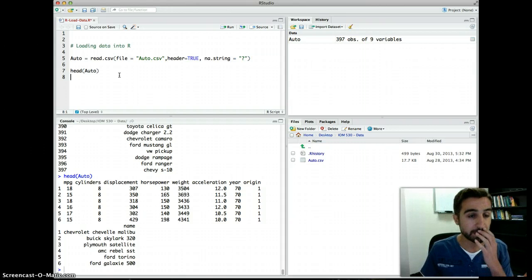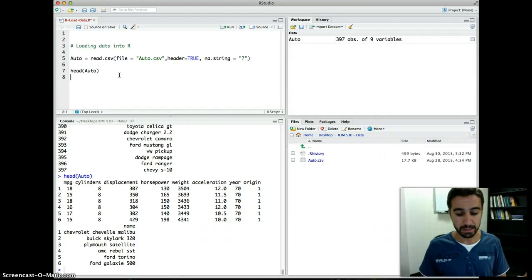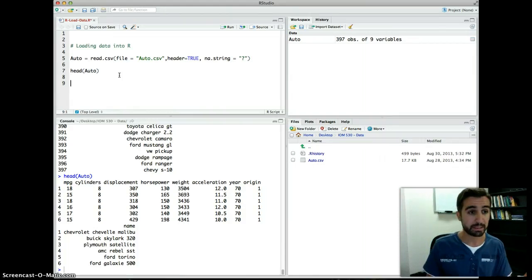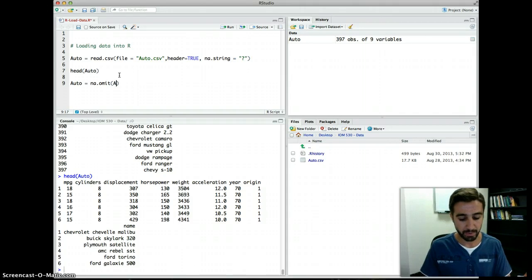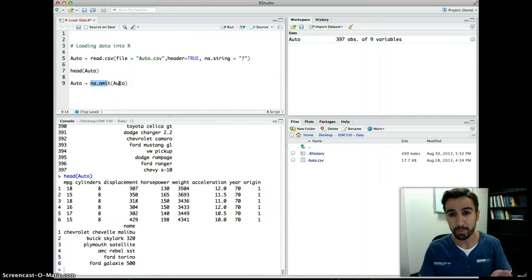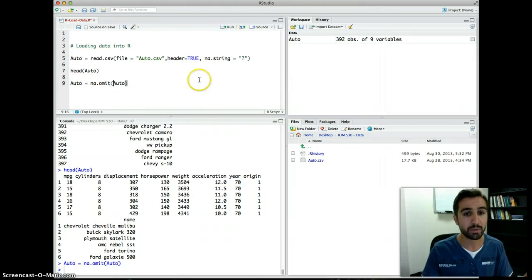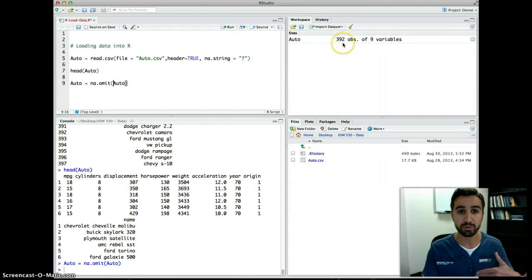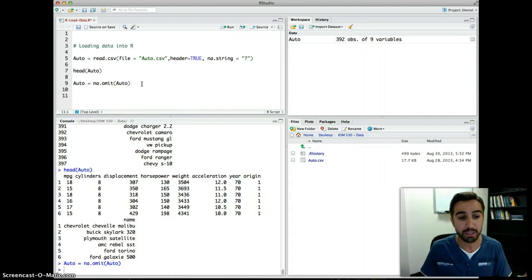Now R is treating question marks as missing data. If you want to get rid of records that have missing values, you can overwrite 'auto' using: auto <- na.omit(auto). na.omit() is a function that omits all missing values. After running this, the number of observations reduces from 397 to 392.